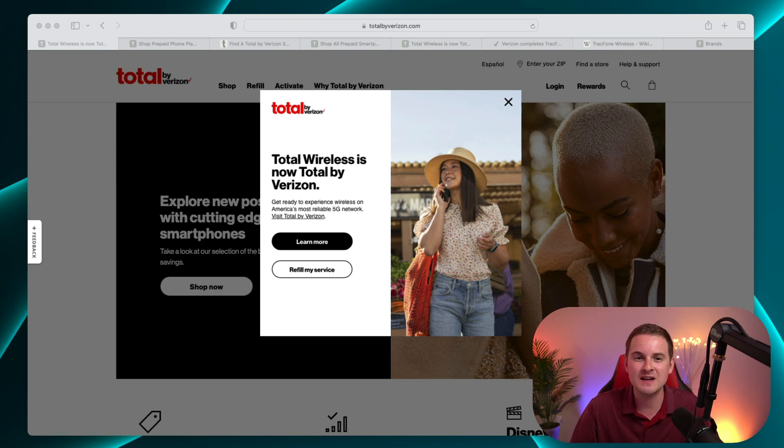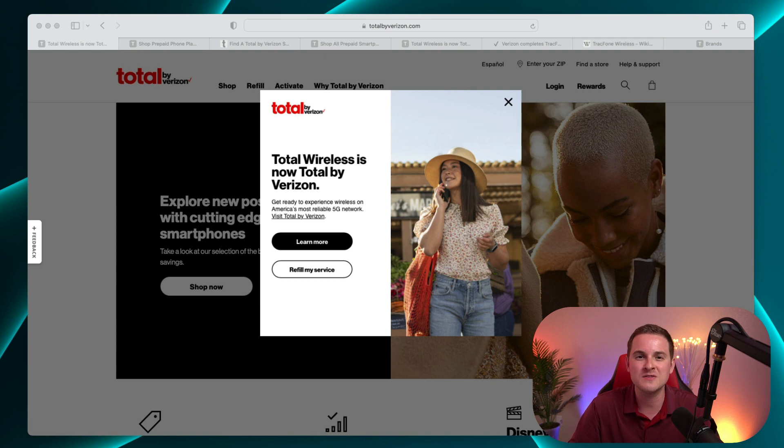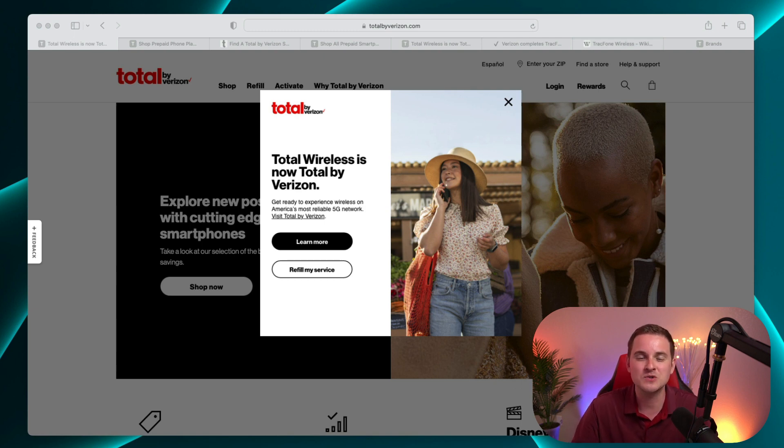To my understanding this is essentially a move to better compete with Metro by T-Mobile, Cricket Wireless, and Boost Mobile.